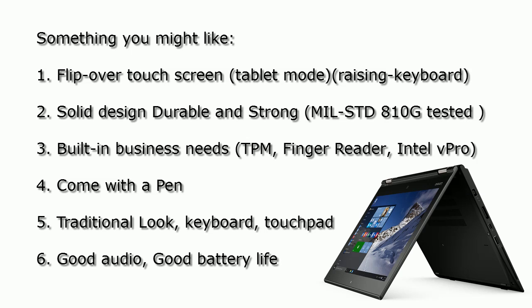Some business features are also built in. For example, TPM, you can use that technology to encrypt your hard drive, finger reader, and also Intel vPro technology that allows you to remotely access the laptop before the operating system. Number four is it comes with a pen, so in different applications you might find the pen is quite useful, especially in some business hours.